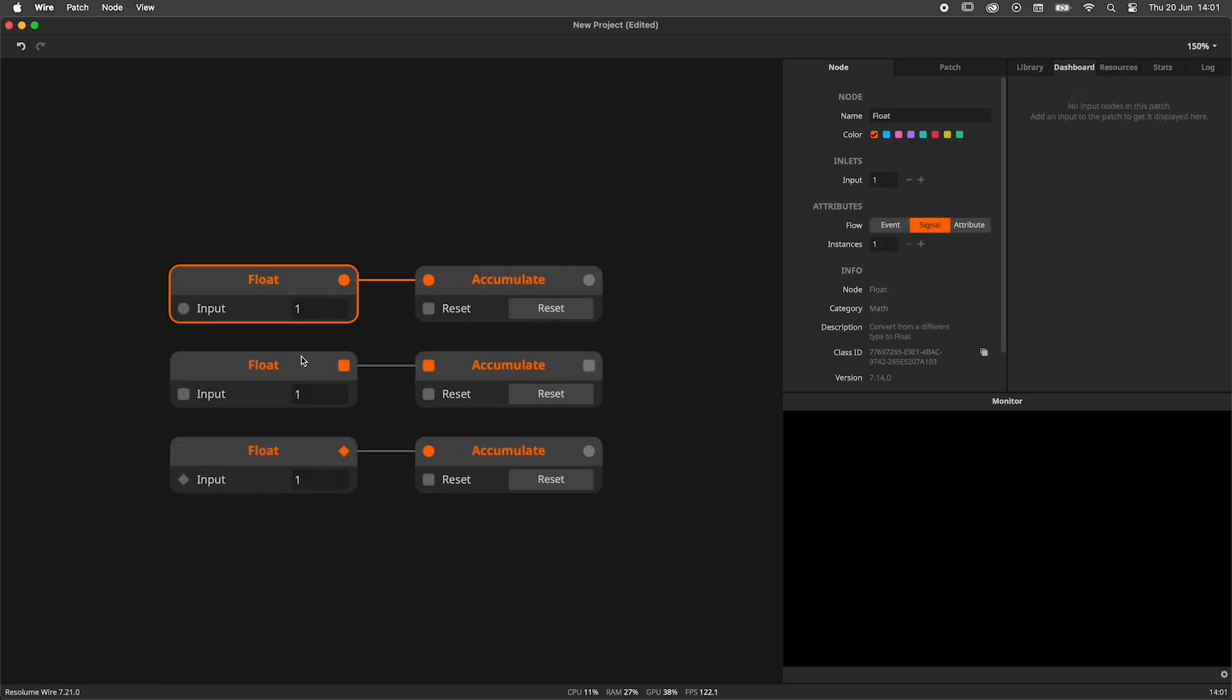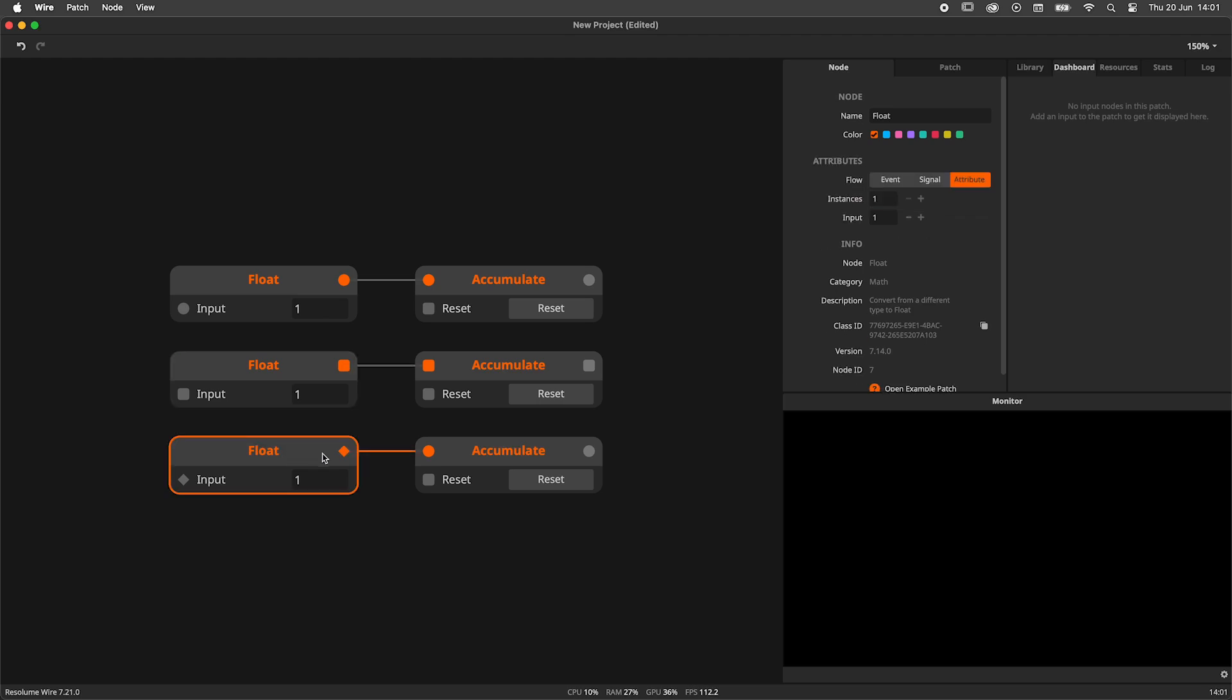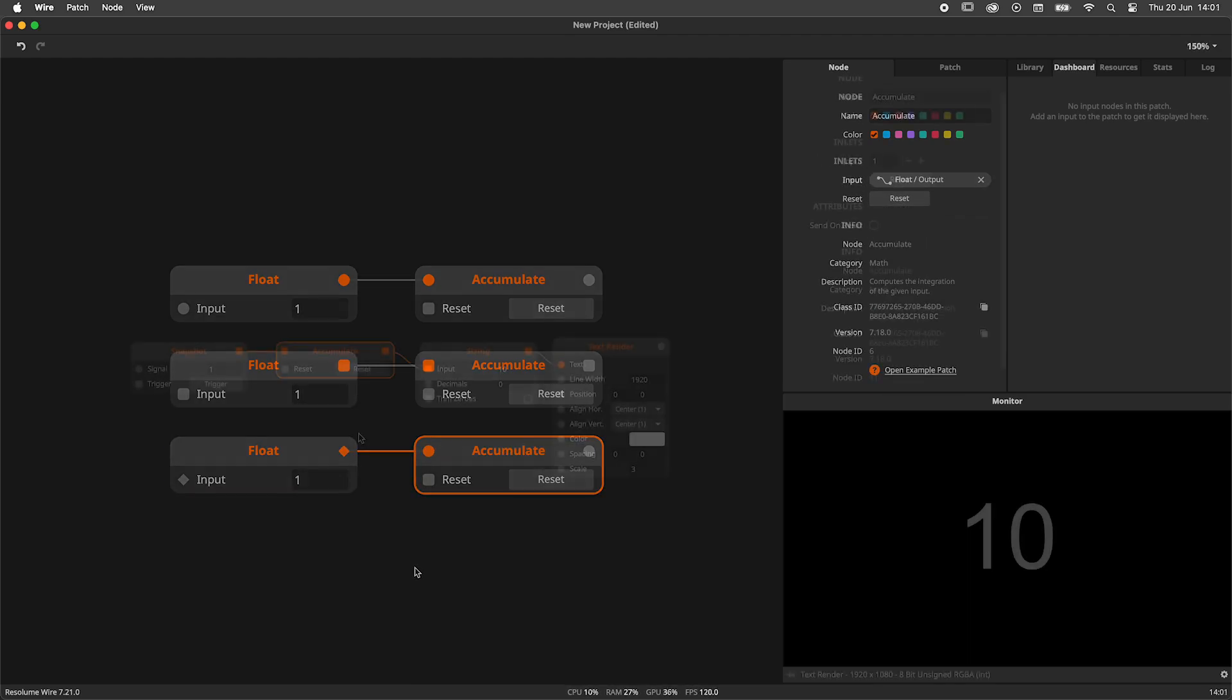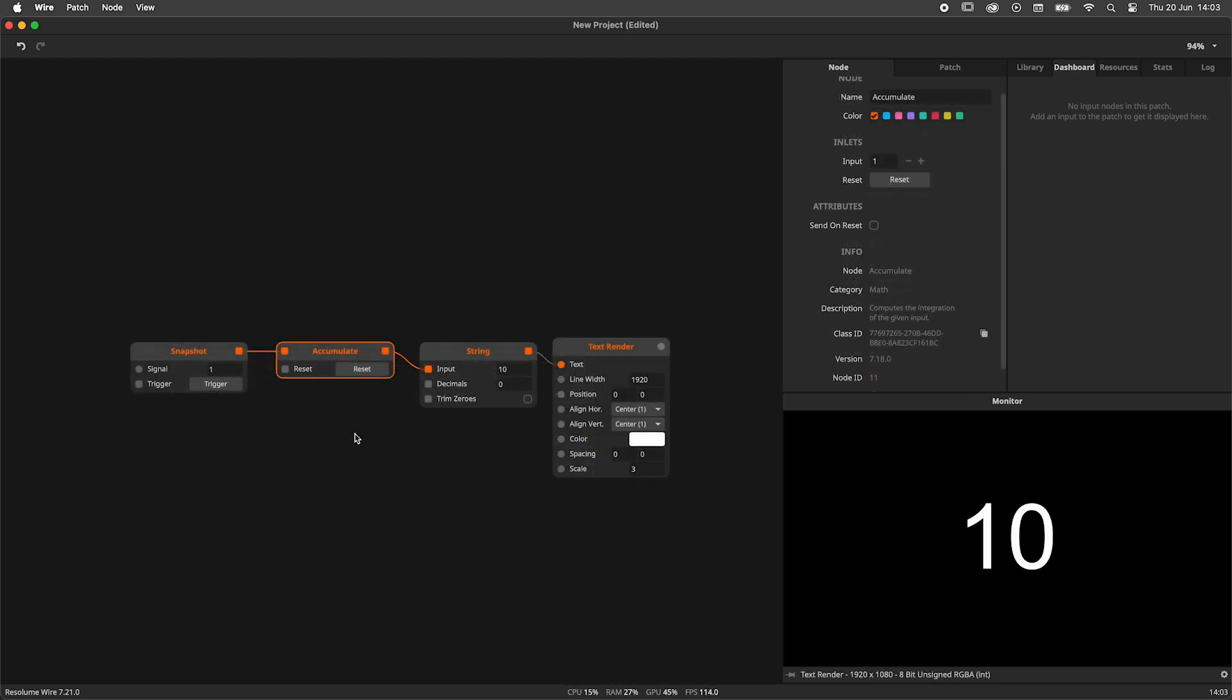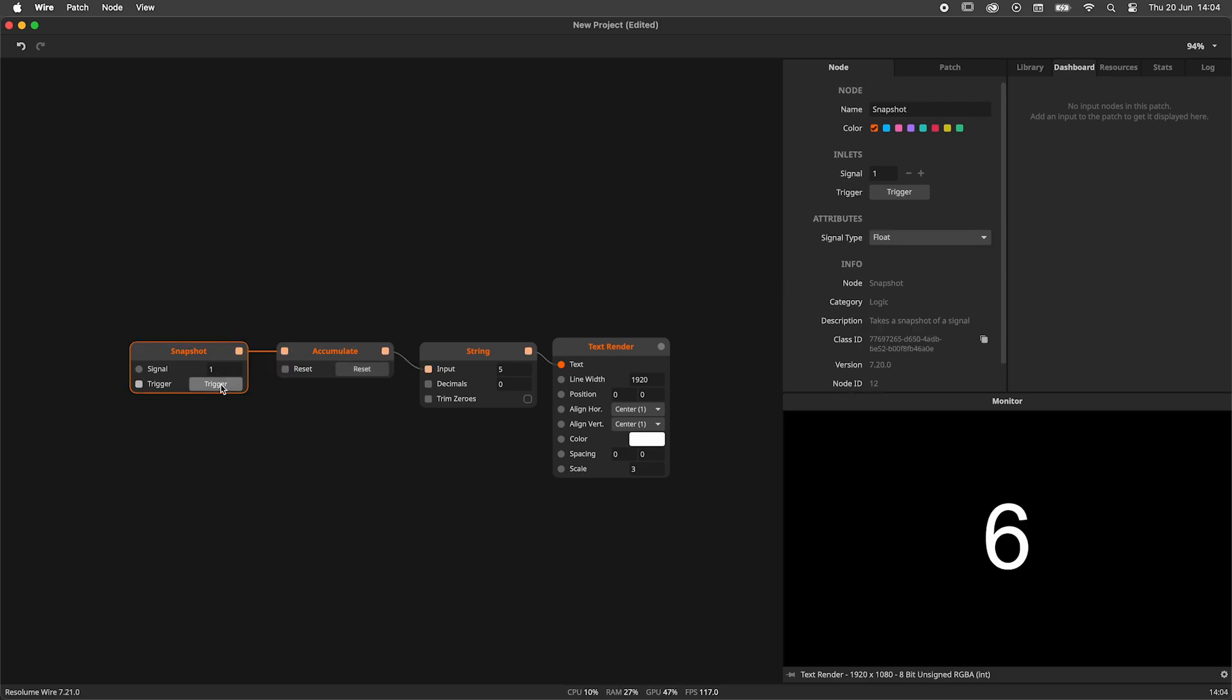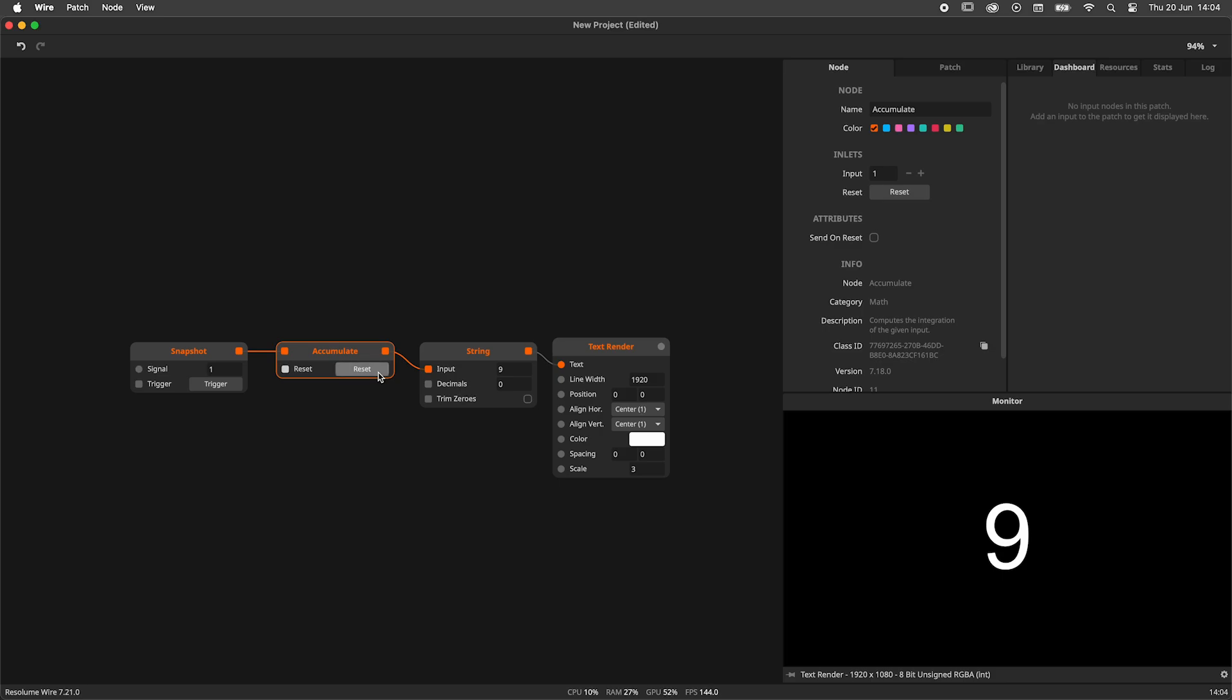Accumulate will work with either Signal or Event Flow. Attribute Flow will be accepted, but is converted to Signal Flow. When working in Event Flow, we'll find an additional, non-exposable attribute in the node panel called SendOnReset. This parameter is off by default, but once turned on, it will, when reset, send out the zero. The default behavior can be seen as a silent reset. Accumulate will be set to zero, but we won't send out the zero.